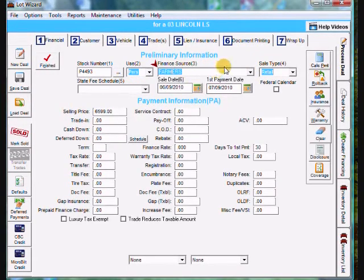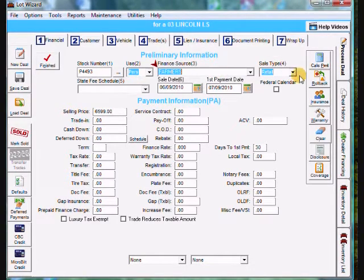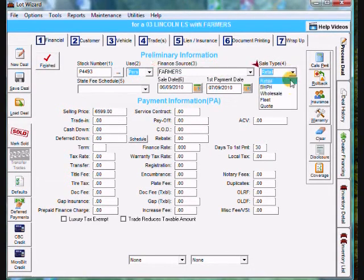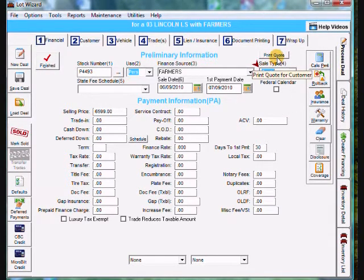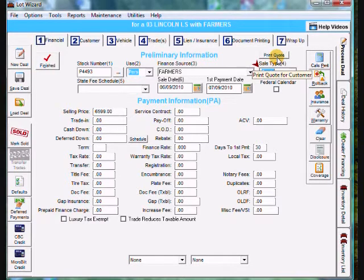Now this is where it's different than setting up a regular customer in LotWizard. Sell type. I'm going to drop that down and choose quote. You'll notice a print quote button appears above there. I'm not going to click that yet until I fill in all the information about the customer.